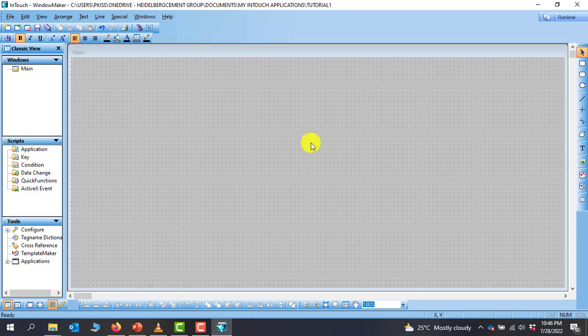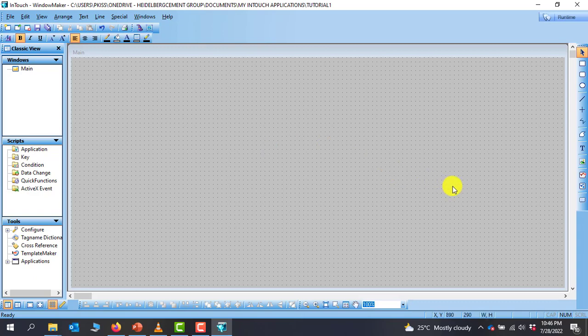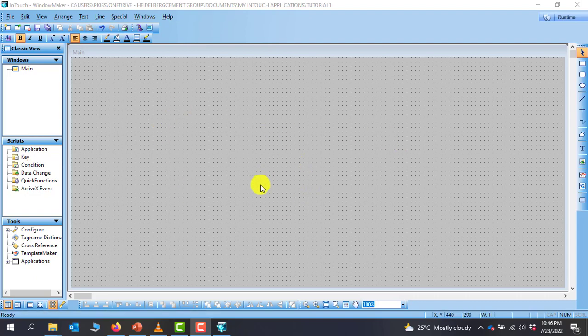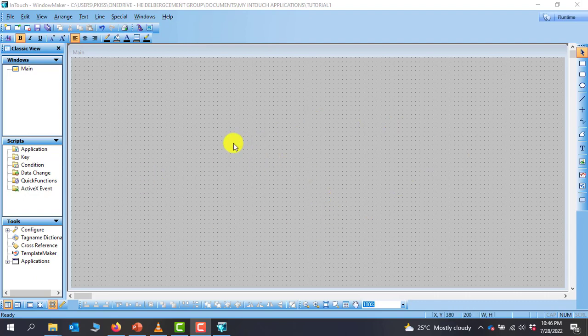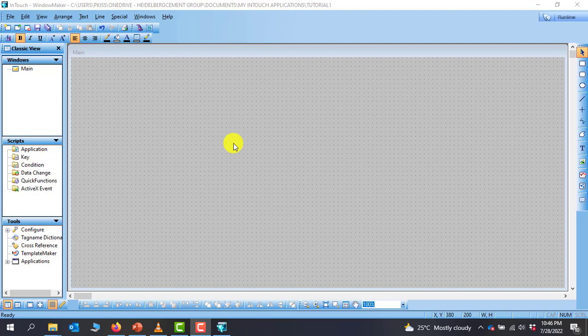We've been able to create our first project in InTouch SCADA. In the next tutorial we will look at how to create a simple object and also do a simulation of this particular object with this software. Thank you all for watching. See you in the next tutorial. Bye bye.